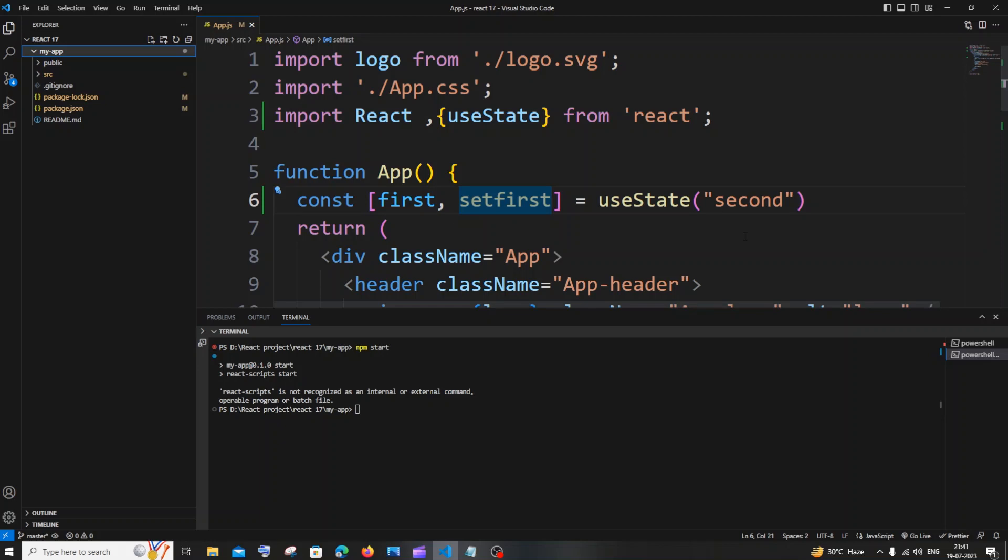Hi everyone, in this video I'll be showing you how to solve the error 'react-scripts is not recognized as an internal or external command, operable program or batch file.' I'm getting this error when I try to run my command npm start, which basically starts my React app. Let me show you two possible ways to solve this.